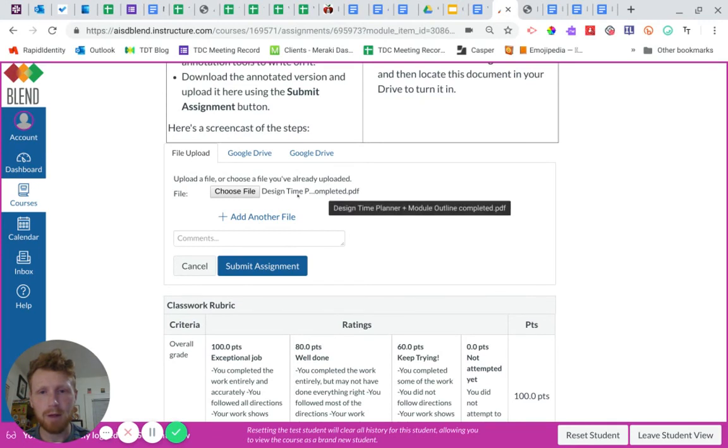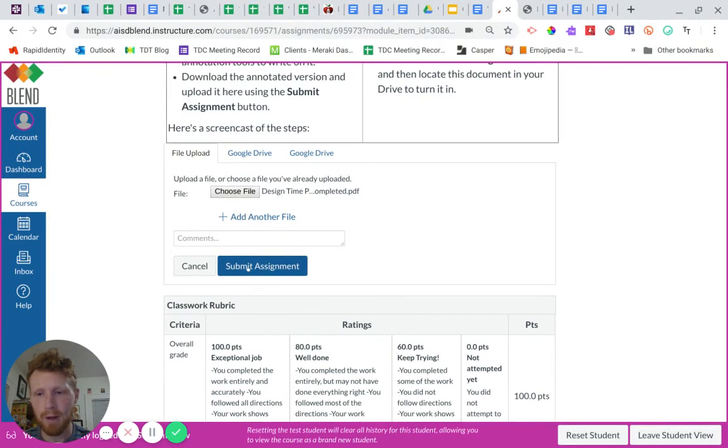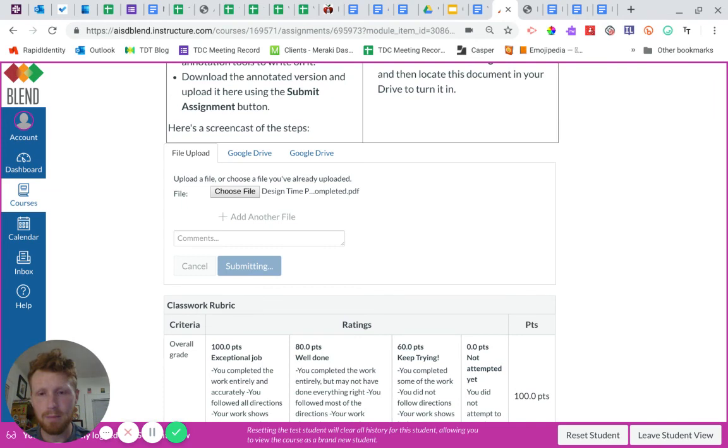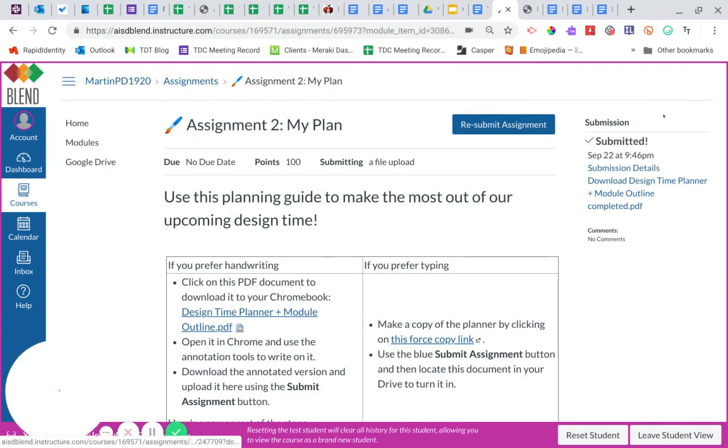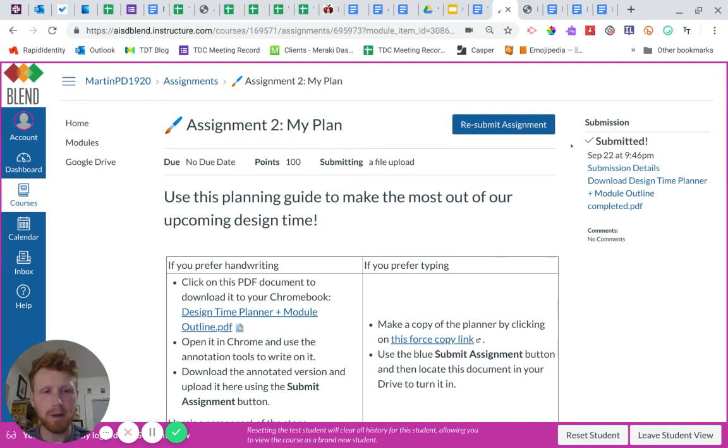You'll see it's right here, ready to be submitted. And I click the submit button. And there we go. Submitted.